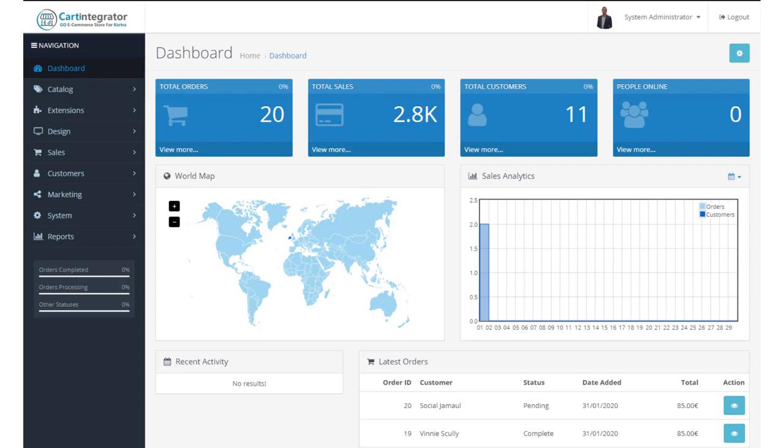Hi, I'm Vincent Scully from Cart Integrator and today we're going to look at our dashboard within our Cart Integrator e-commerce store.